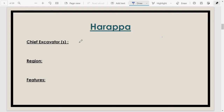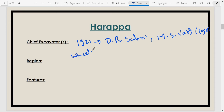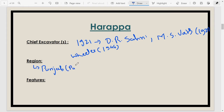The site of Harappa was first discovered around 1921. The chief excavator was Dr. Daya Ram Sahni. Other excavators include Madho Swarup Vats, who excavated this site in 1926, and Mortimer Wheeler, who is very important — he excavated this site in 1946. This Harappan city is located in Pakistani Punjab, situated on the left bank of the river Ravi.